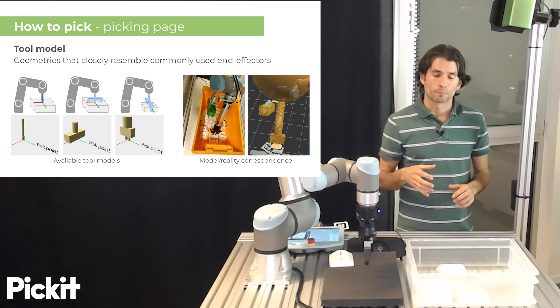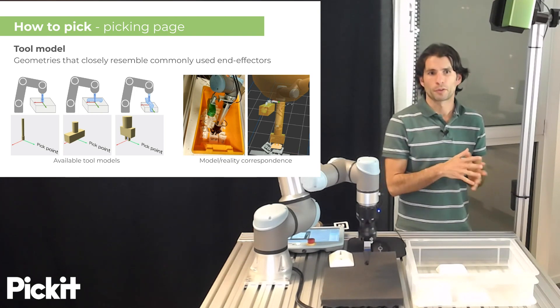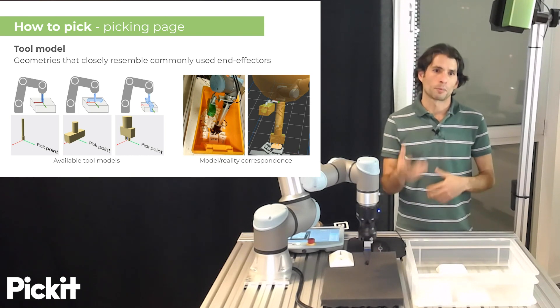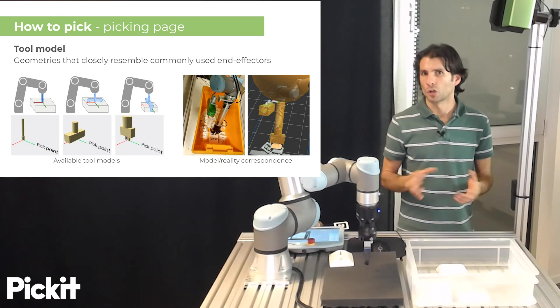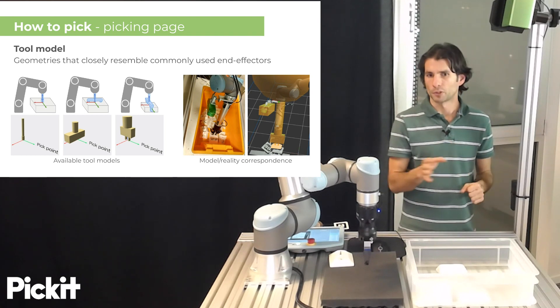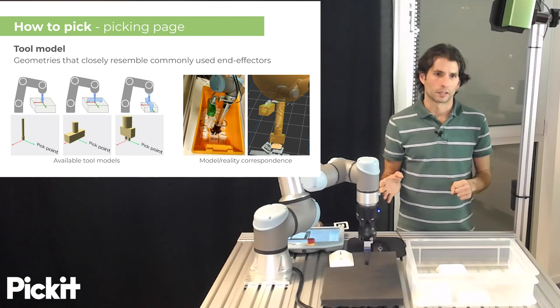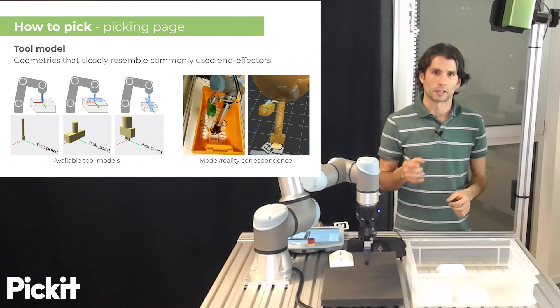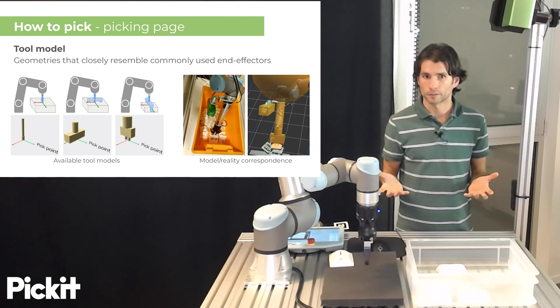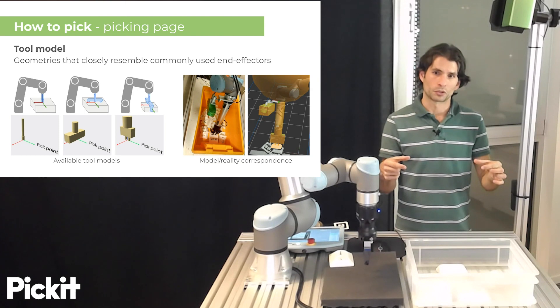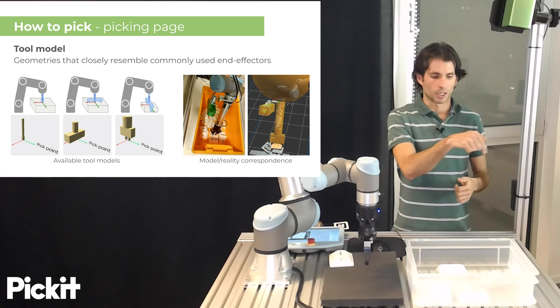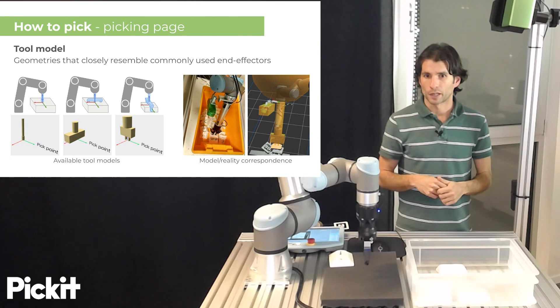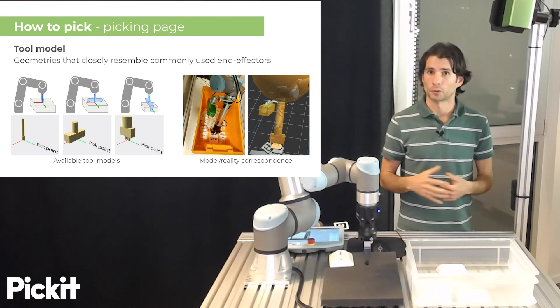Pickett exposes three different tool model types with geometries that closely resemble commonly used end effectors. The three models that we have right now in Pickett is a cylindrical model that approximates a single suction cup or a single magnet. We have a box-like tool which approximates a row of suction or magnet elements. And then we have a general purpose two-finger gripper.